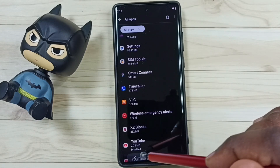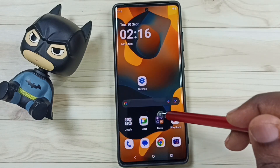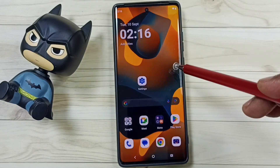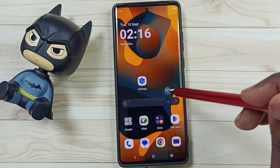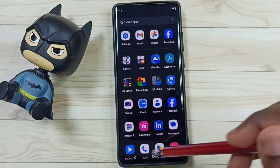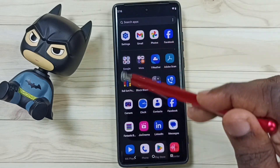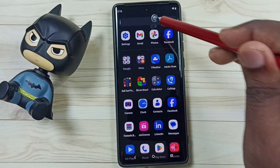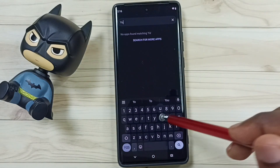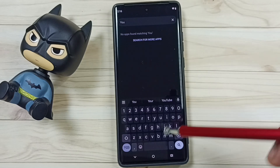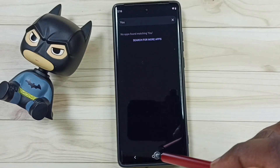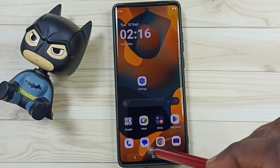After that let me go back and test. Go to home screen, then swipe up. See YouTube is not showing here. Let me try to search. See it's not showing. So this way we can hide YouTube app from kids.